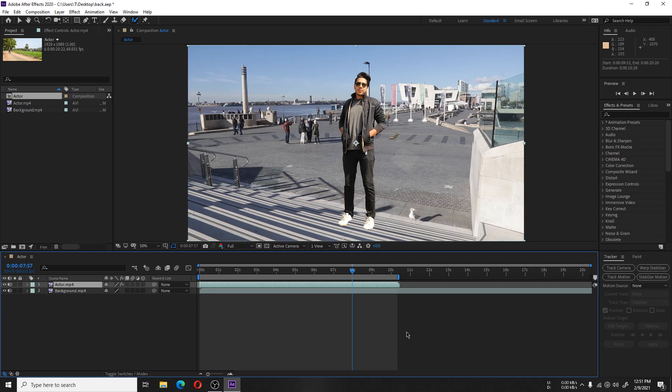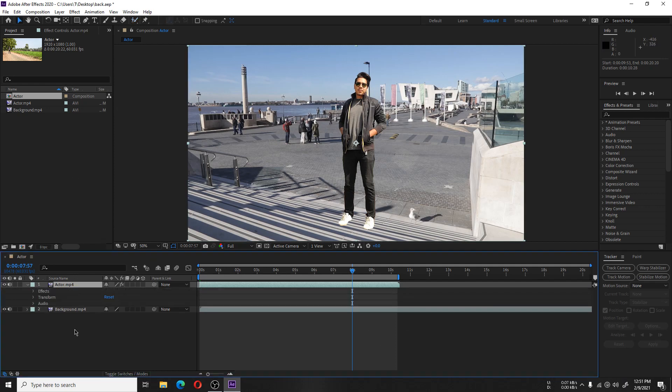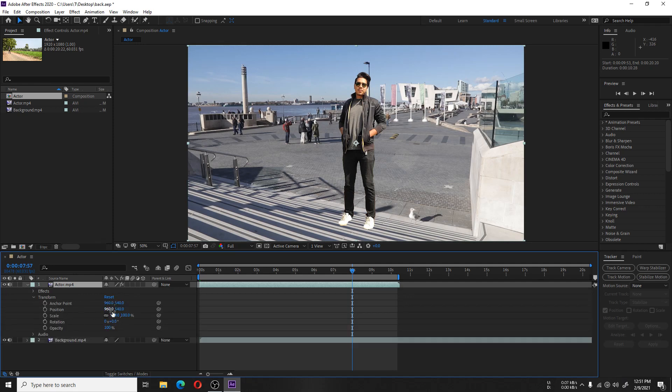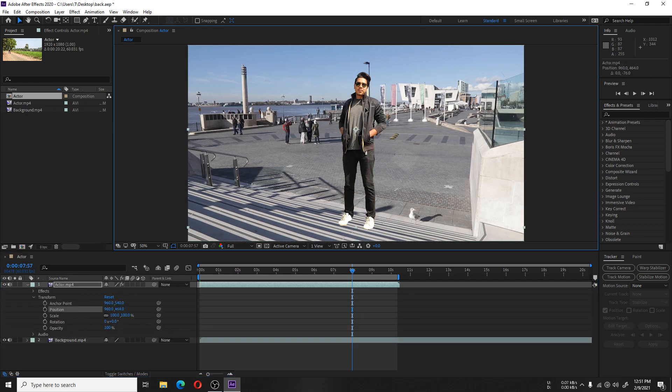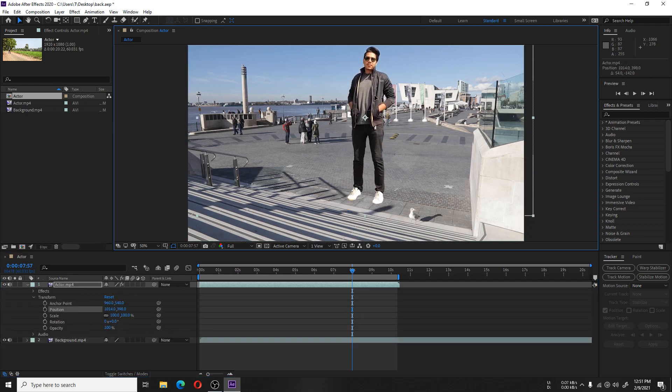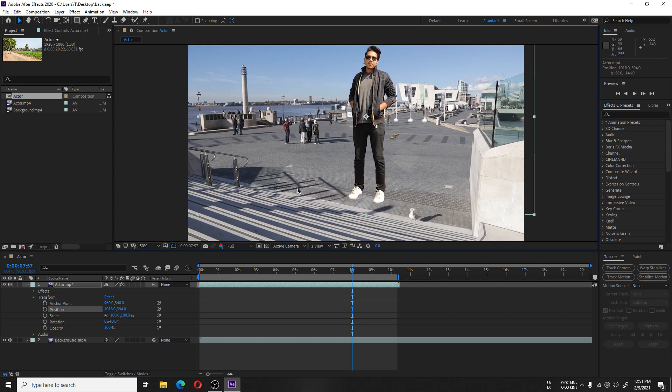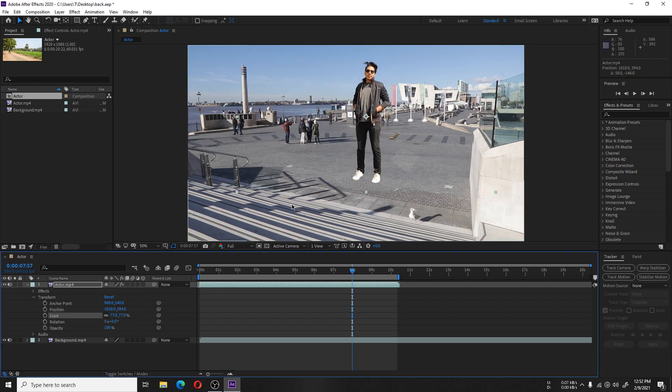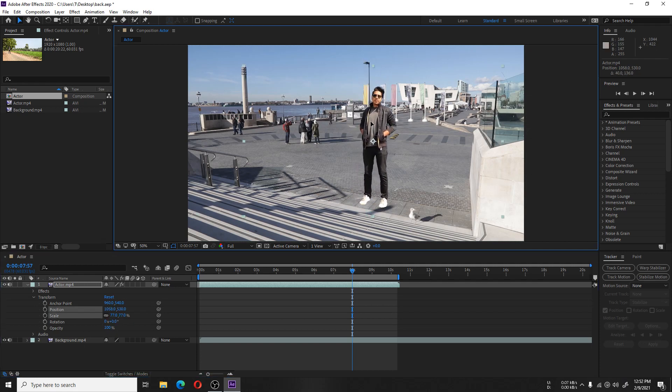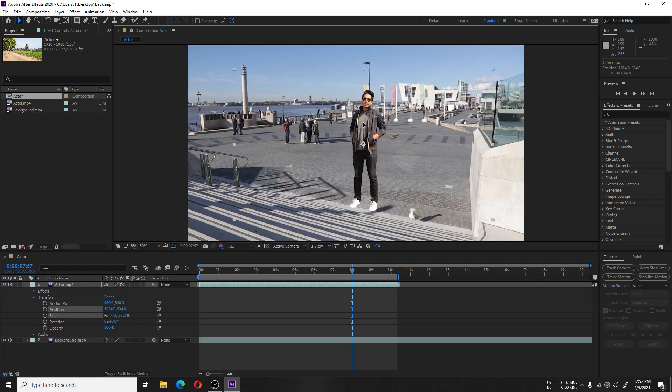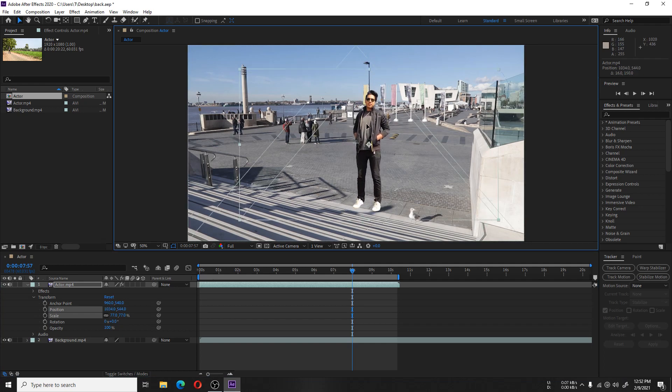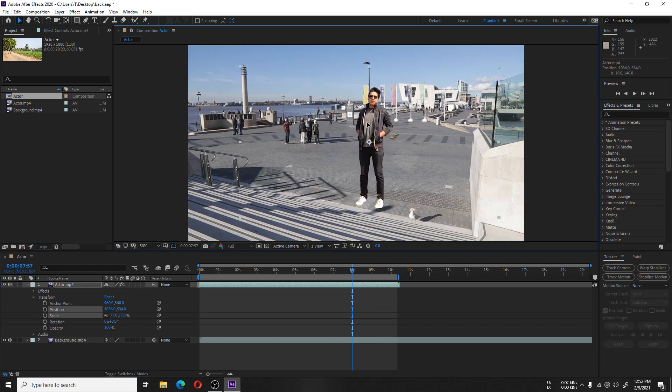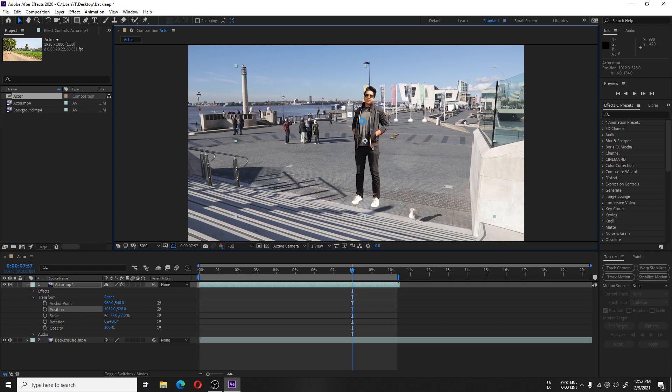After the editing and rotoscoping is done, our actor will look like this. We have to correct the position and scaling to make it realistic, and change the brightness and contrast so the actor blends with the background.